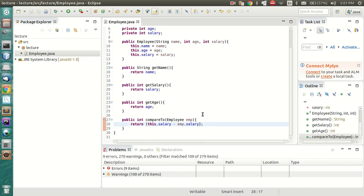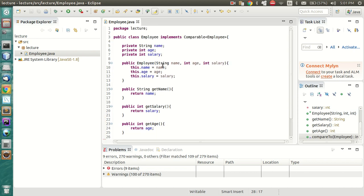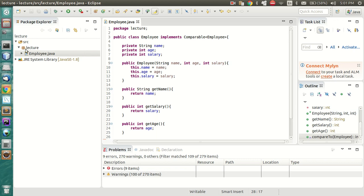This compareTo method will be used to compare by salary. What we have actually done with this class is: when we implement the Comparable interface, we have defined a particular sorting order for this class. In future, if we want to sort employee objects, it has to be done by salary - there is no other way using only the Employee class.